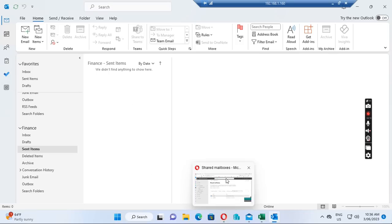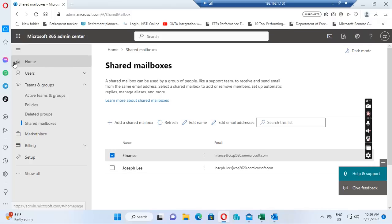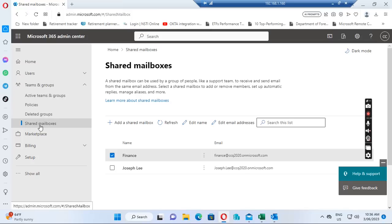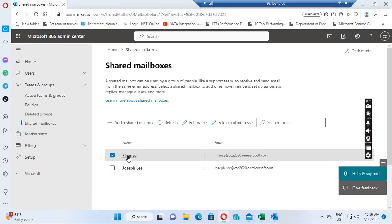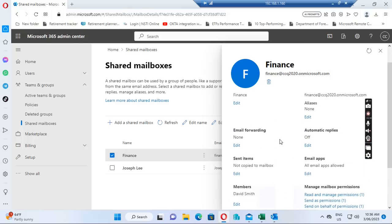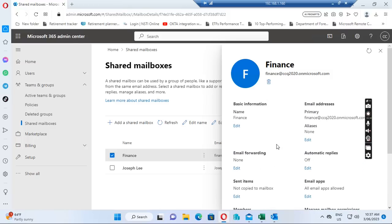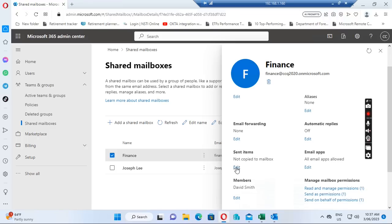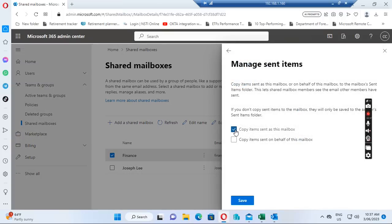So let's go back to the admin center at admin.microsoft.com. We expand Teams and Groups, then expand Shared Mailboxes, and click Finance. We go to Sent Items, click Edit, and tick both boxes: 'Copy items sent as this mailbox' and 'Copy items sent on behalf of this mailbox.' Select both and click Save.